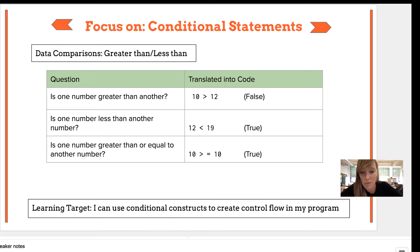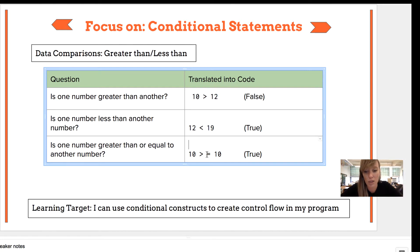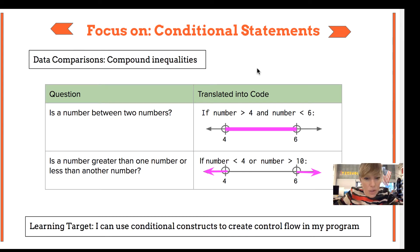If you want to ask if a number is greater than another number, we all know what that symbol is — 10 > 12 is, by the way, false. Is a number less than another number? You use the less-than symbol. If you want to ask if one is greater than or equal to, you write down the symbols in the order you say them: greater than or equal to, right there.